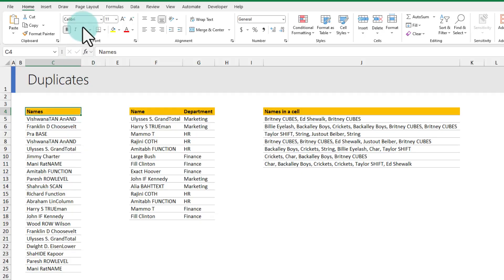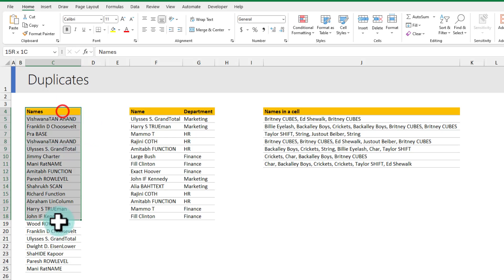In this video let's understand how we can remove duplicates in Excel using various techniques. We can use both manual and formula based techniques to remove the duplicates.